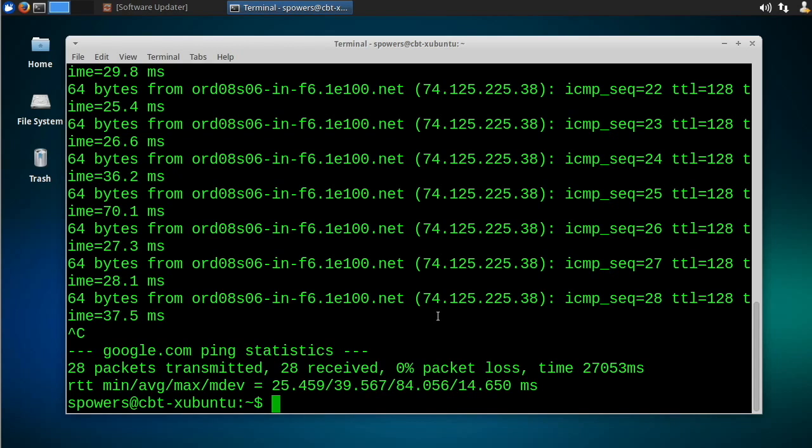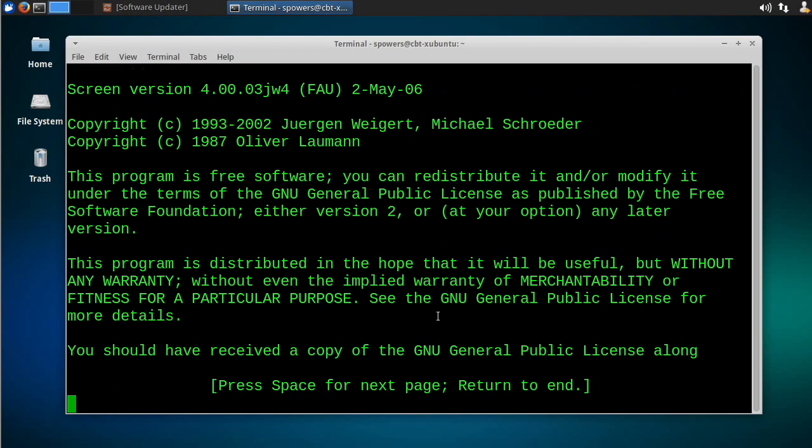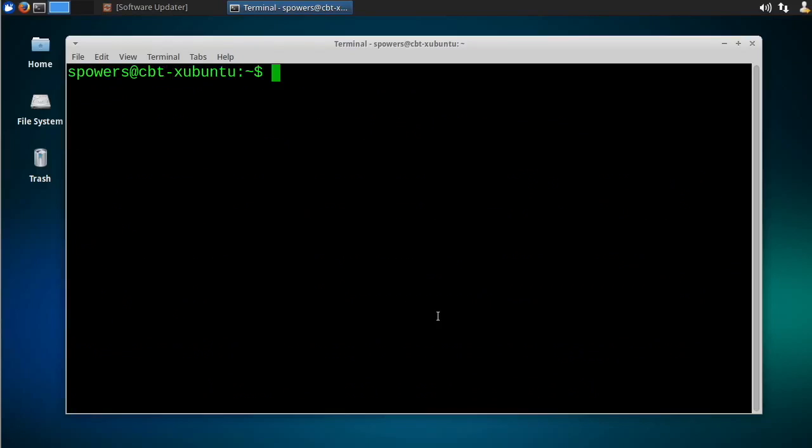which is kind of like a virtual backgrounded terminal window. So I'll type screen, press enter, and now it just tells us I'm starting the screen program. Just hit enter and we'll get a command prompt. It doesn't look any different, it looks exactly the same.